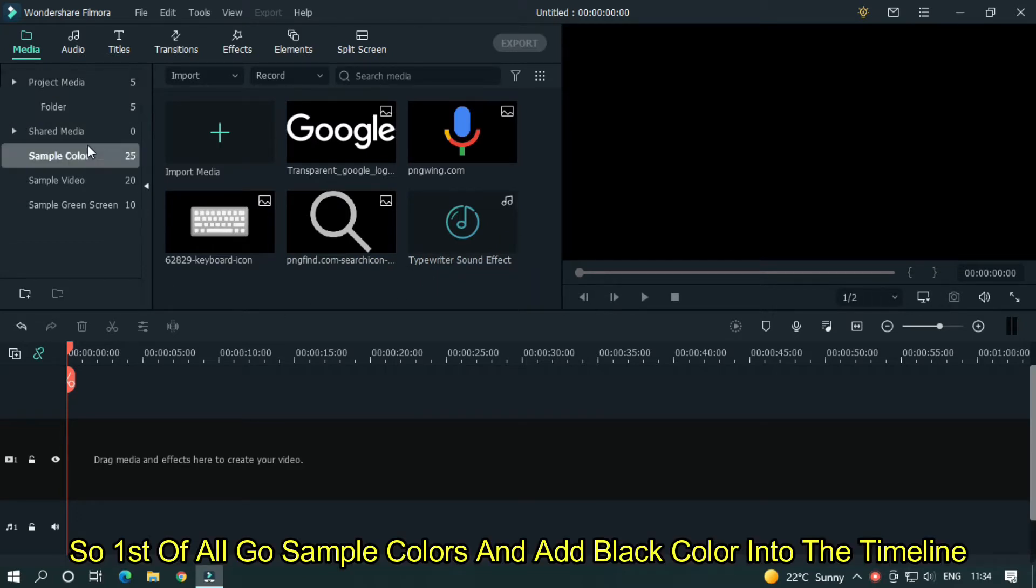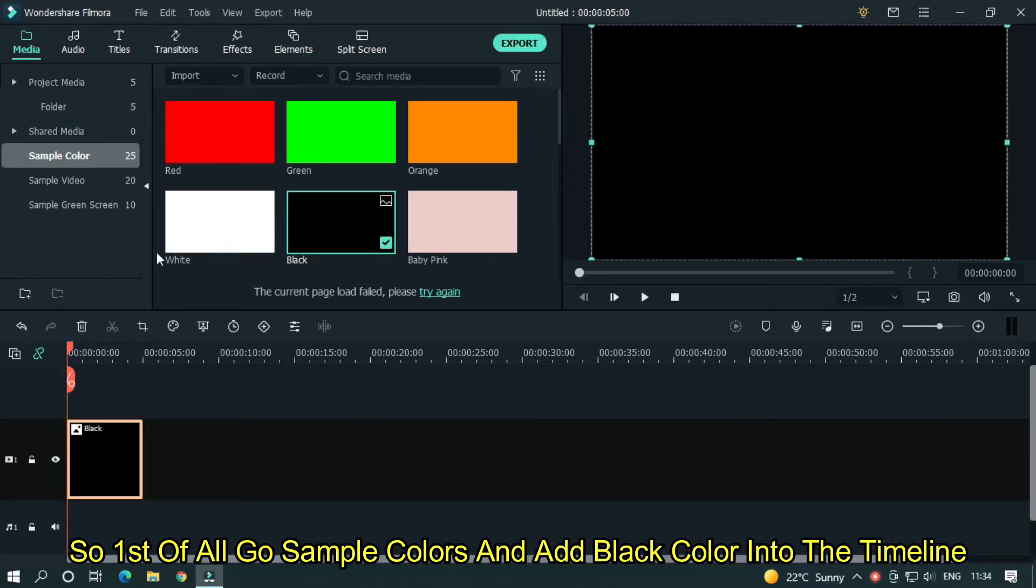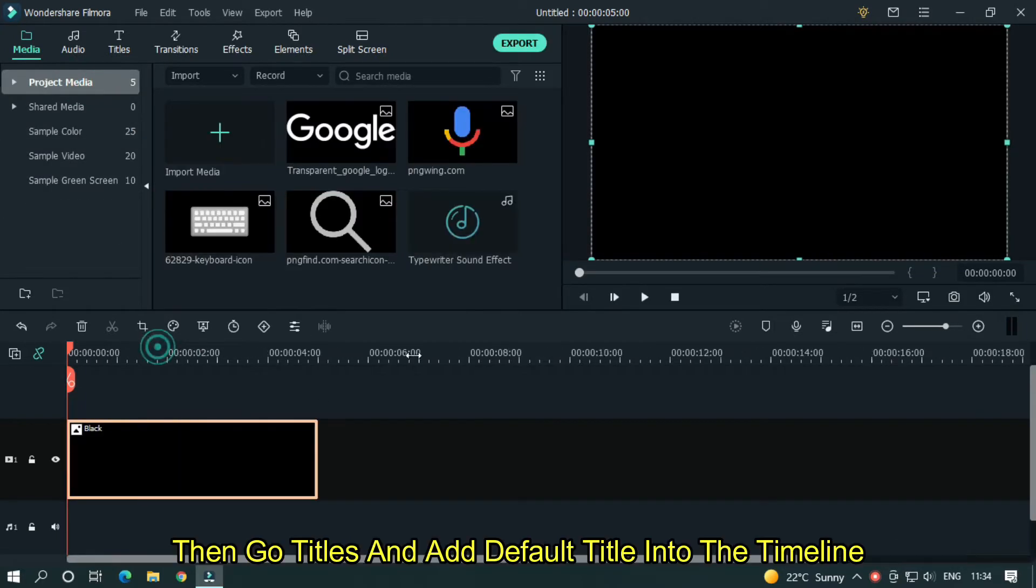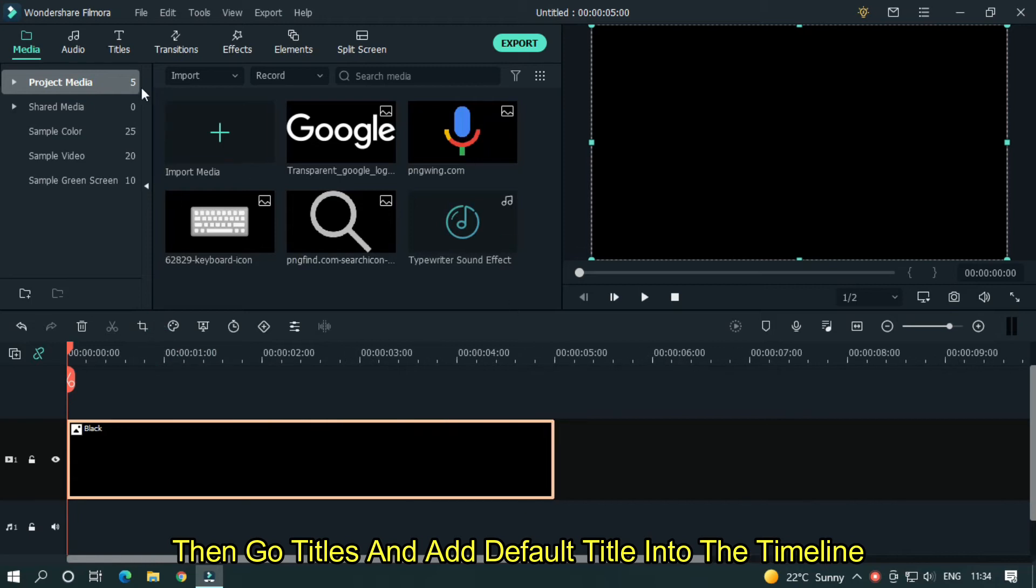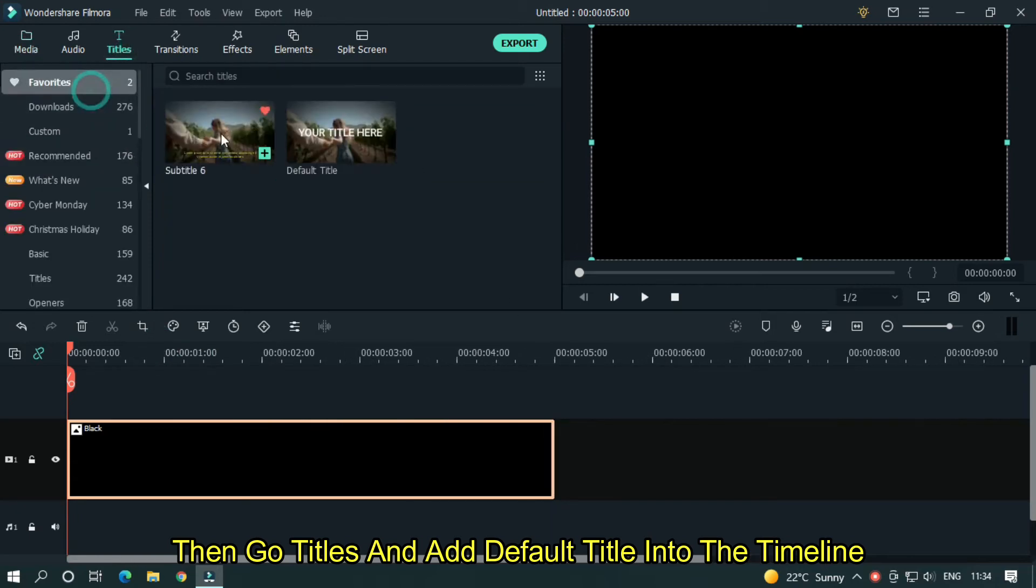So first of all go sample colors and add black color into the timeline. Then go titles and add default title into the timeline.